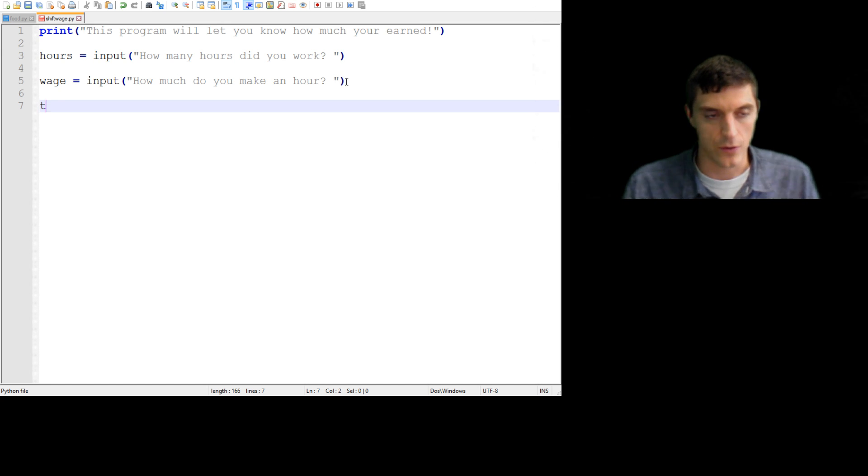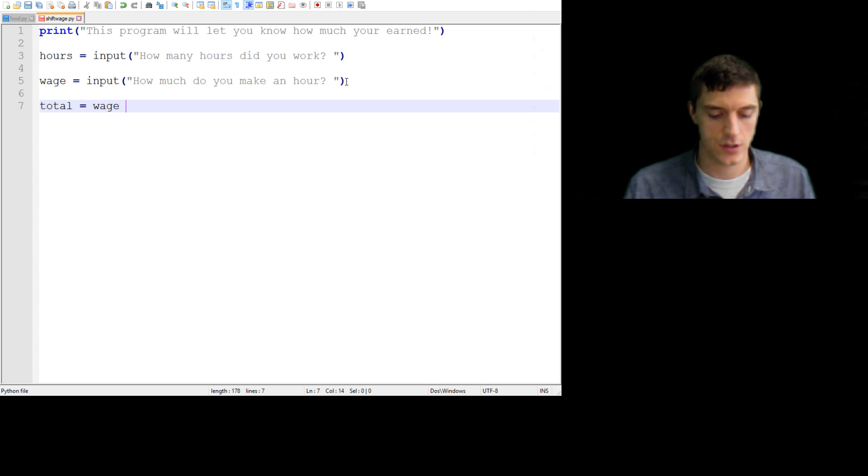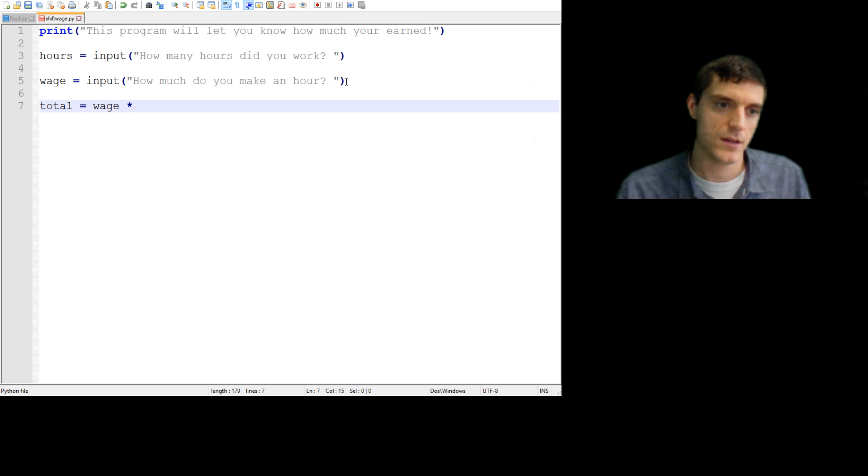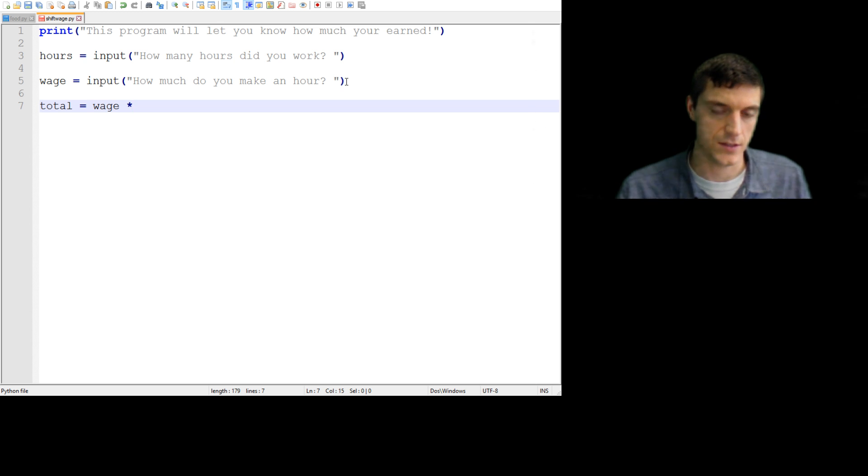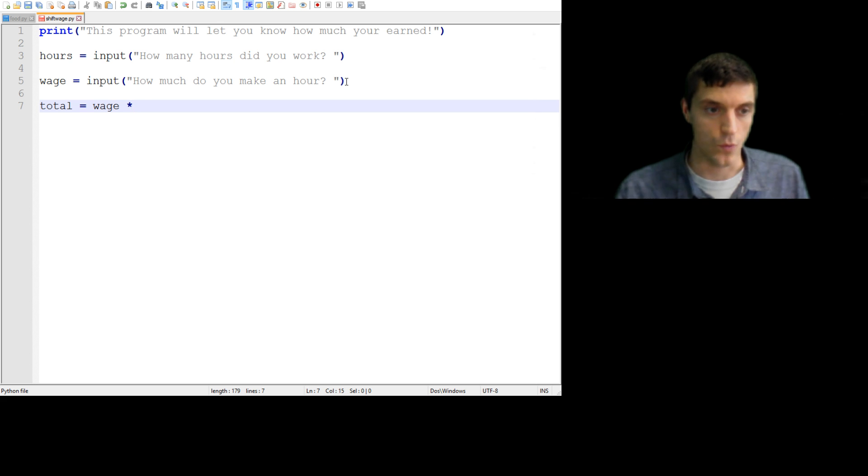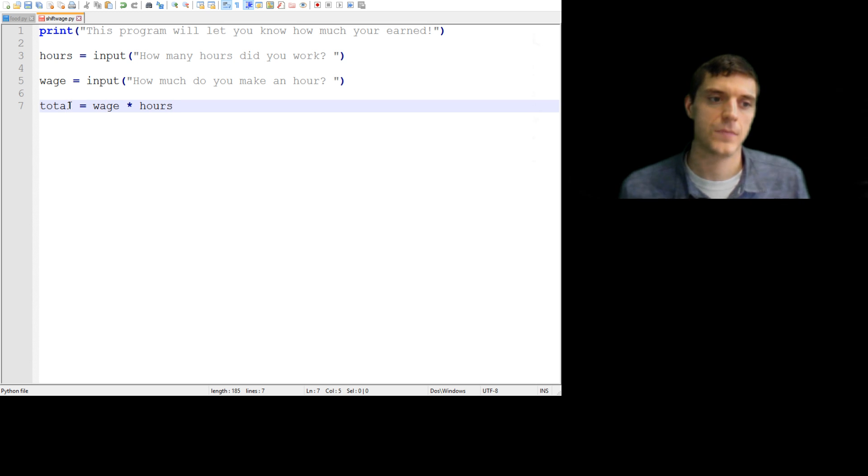So their total is really just their wage, and now watch how we do it in Python. This little star, if you find the eight, and you go up from the eight, right there, there's a little star. See that? That's a little star. That means multiplication. So wage times hours, and that'll be our total.